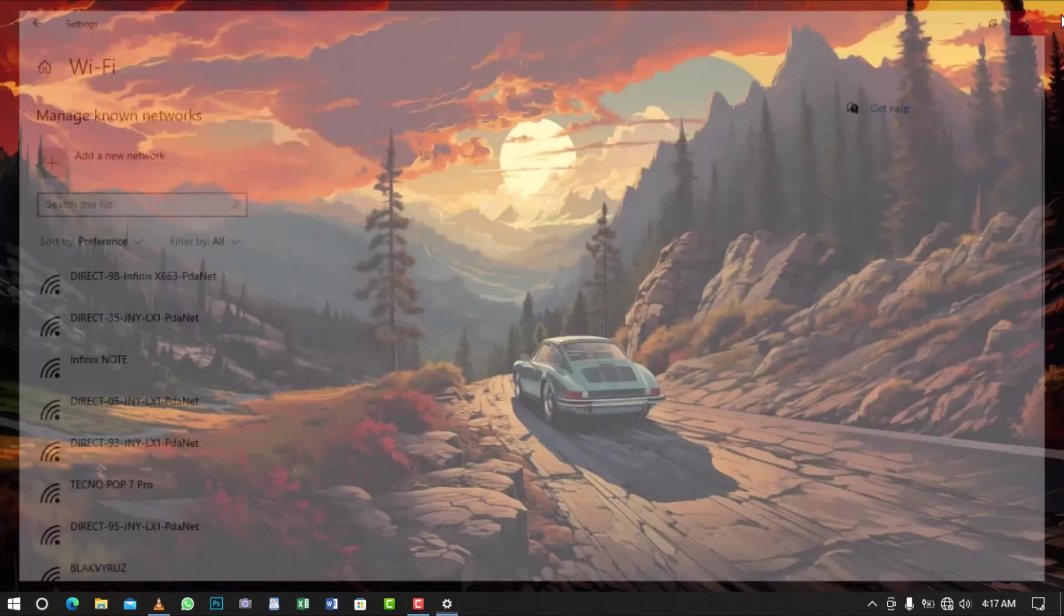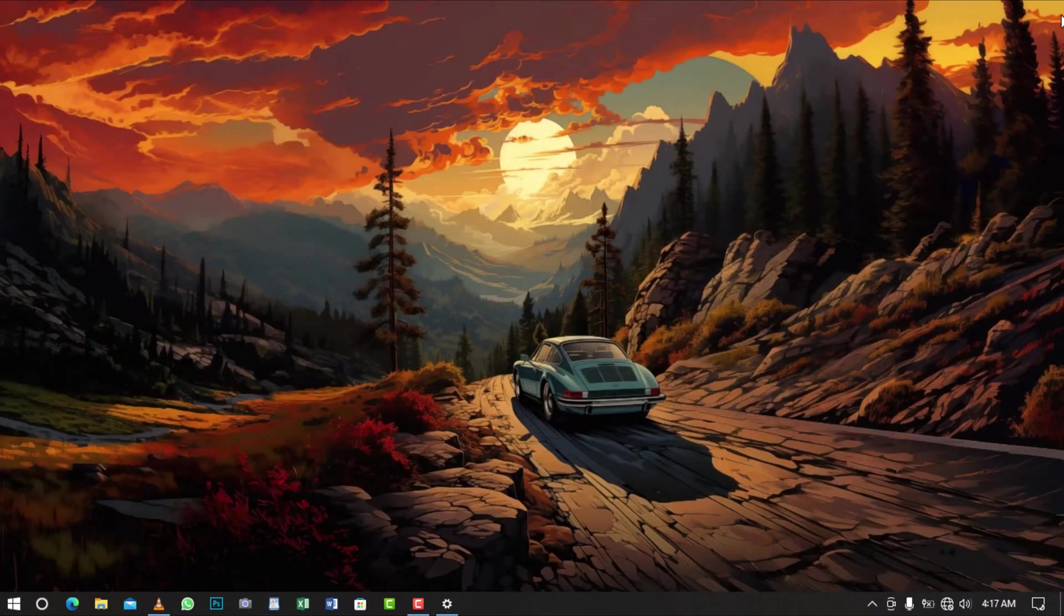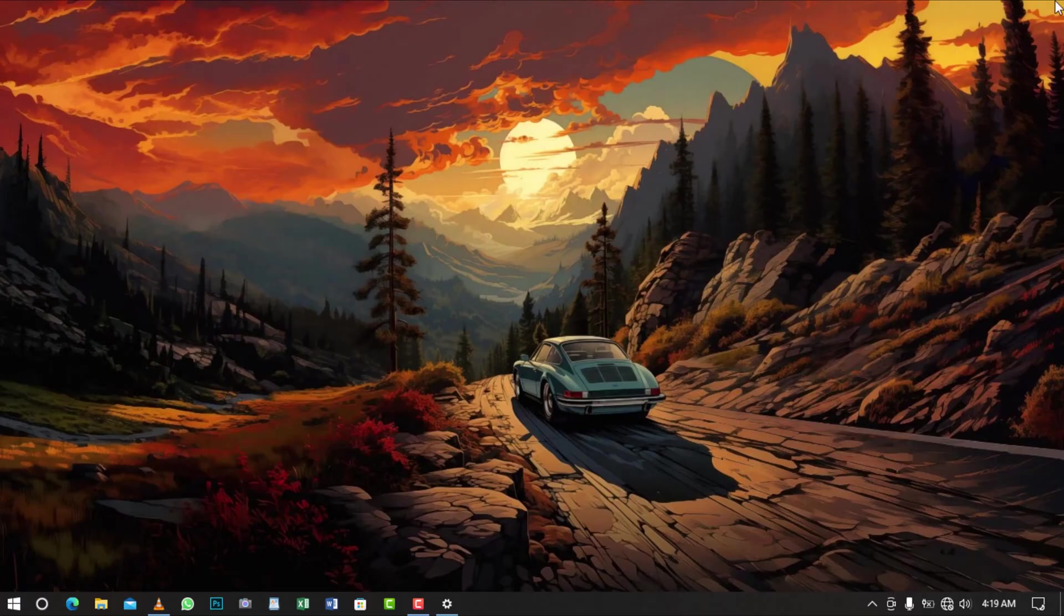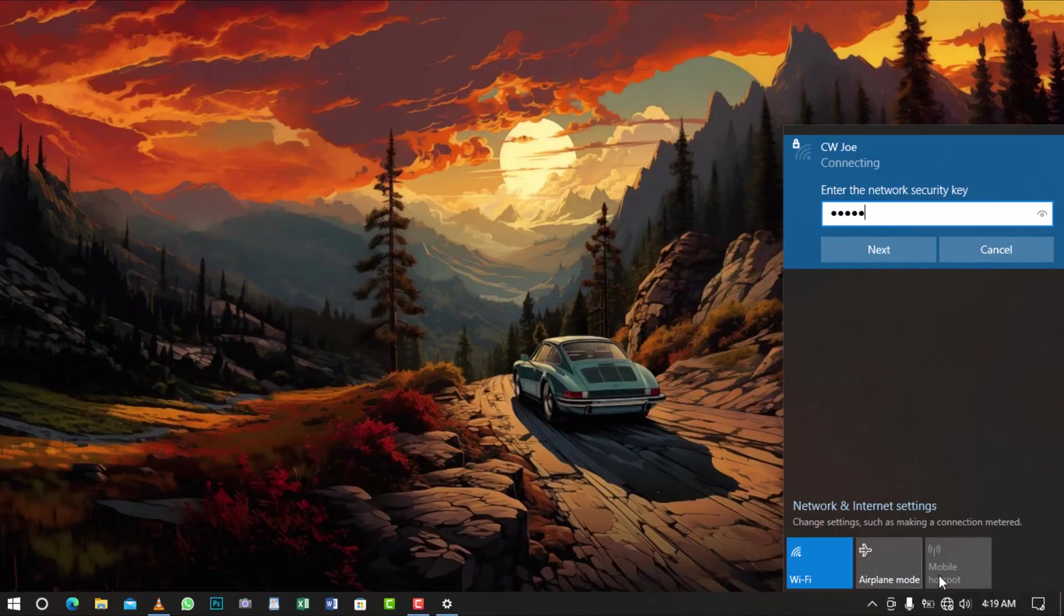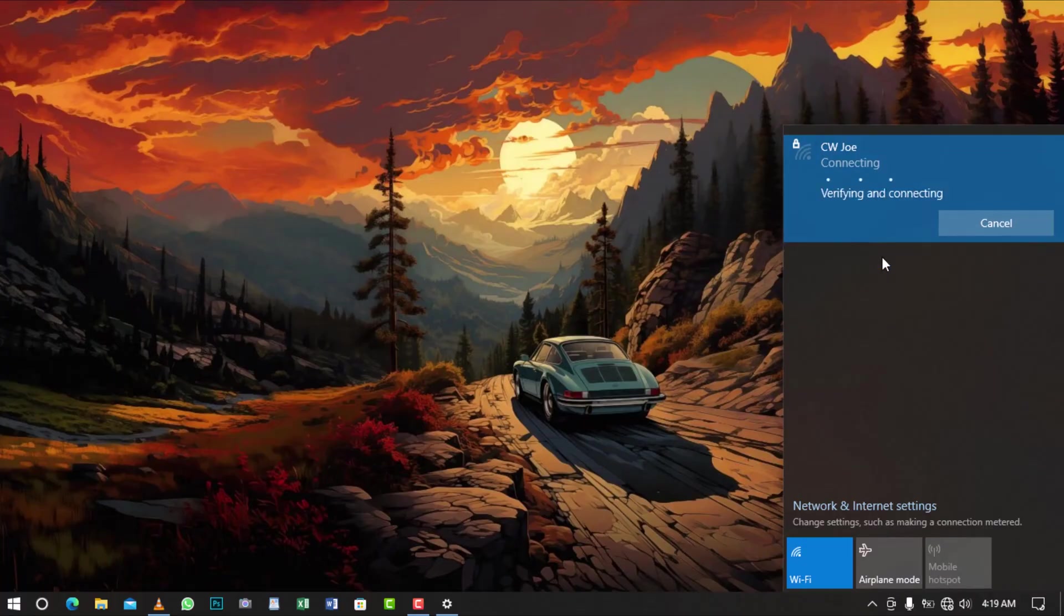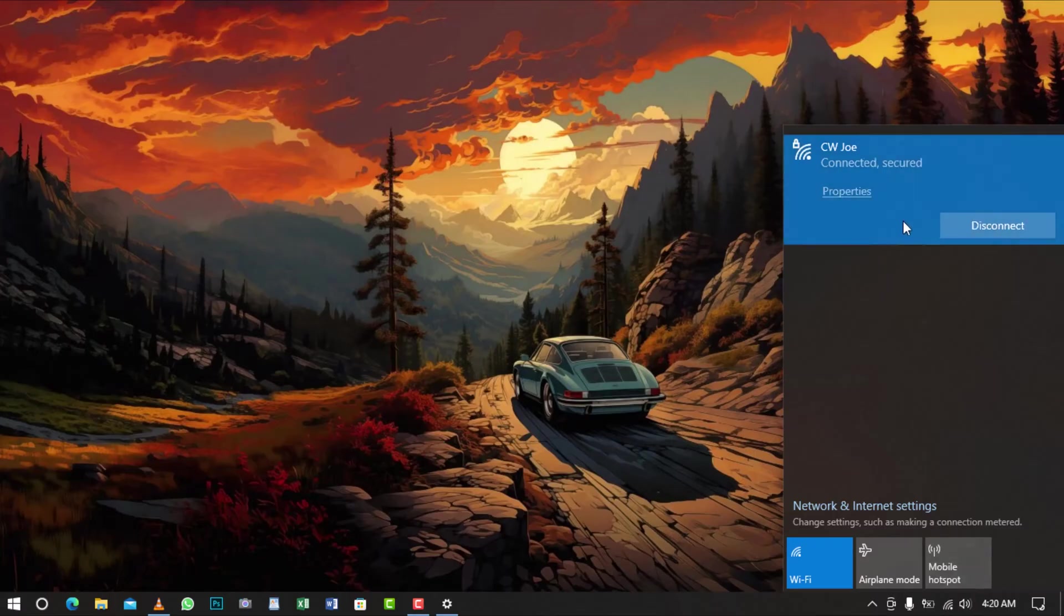Once you've forgotten the network, try reconnecting to it by clicking on the Wi-Fi symbol in the taskbar. You should see a list of available networks, including the one you just forgot. Select it and enter your password if needed. Your device should now be able to connect to the network without any issues.